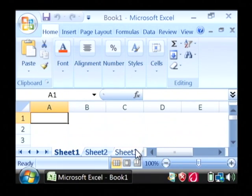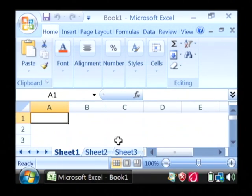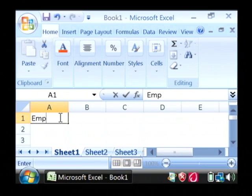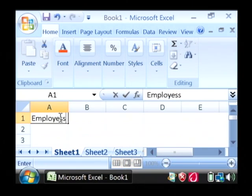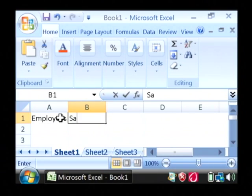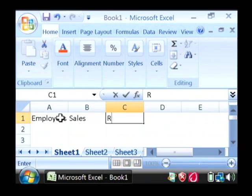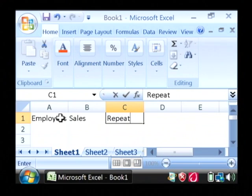Now what I'm going to do here is the first step which is type in some data in a tabular form. I'm going to keep track of my employees, their number of sales, and for making it more interesting I'm going to do repeat customers.